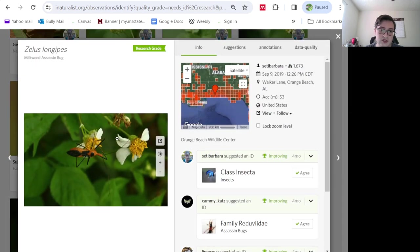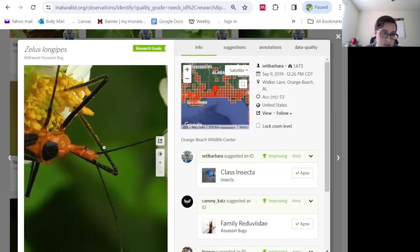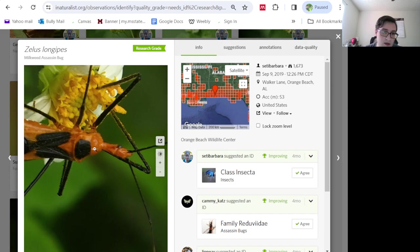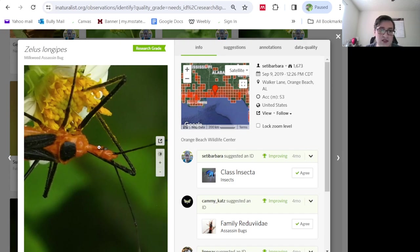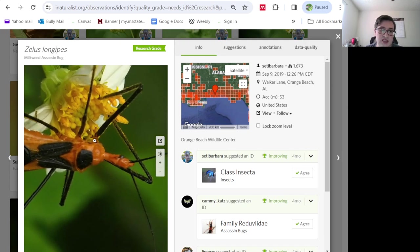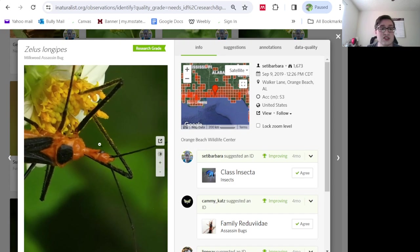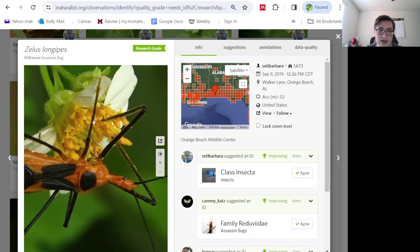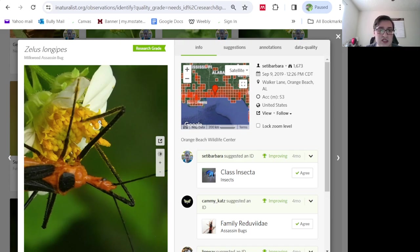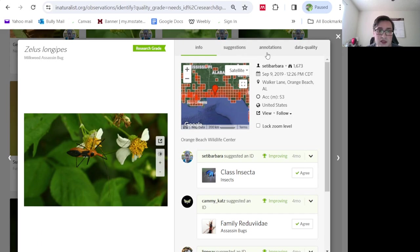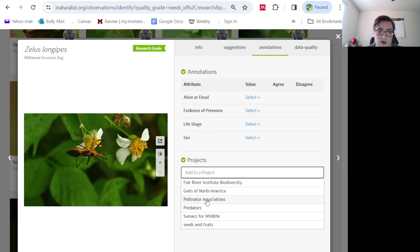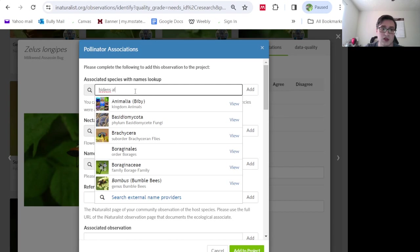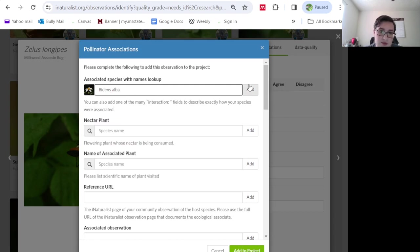And here's something that's very interesting. We have this zelus assassin bug, milkweed assassin bug. And sometimes these will actually drink nectar, especially from plants in the Aster family, like this Bidens alba. You can see that its legs are covered in pollen. So I'm going to go ahead and add it to the pollinator associations. This is not something that's very commonly observed. That's pretty special.